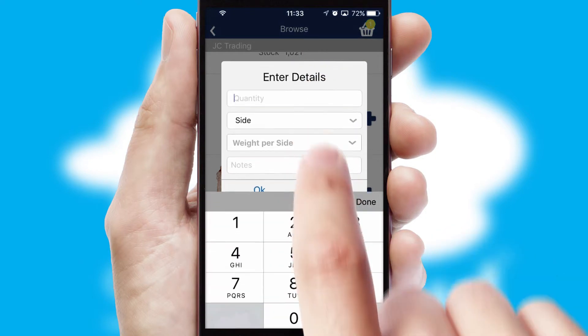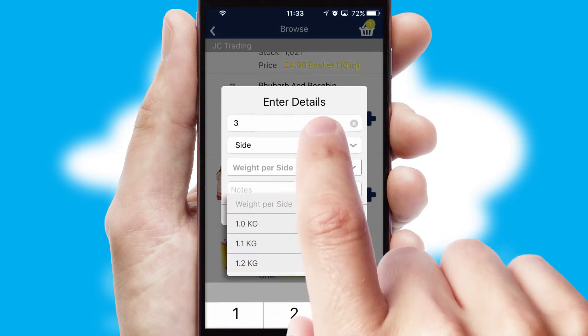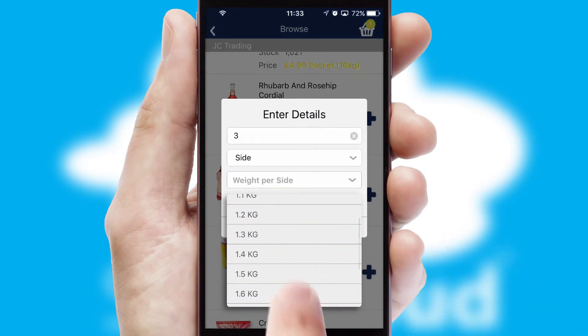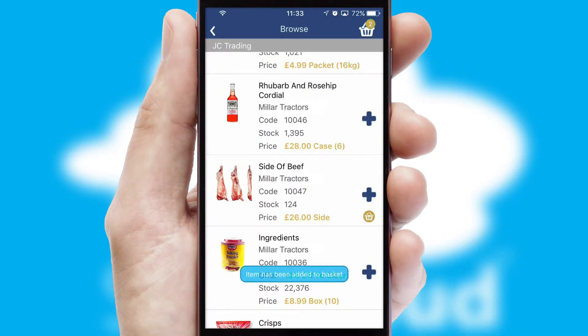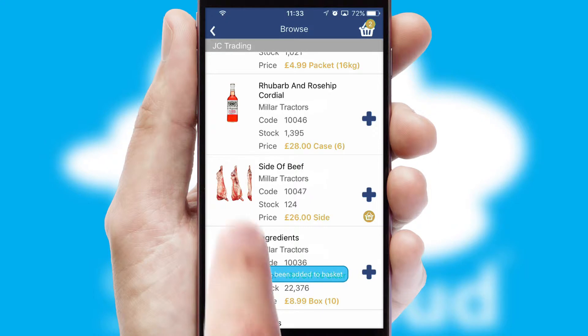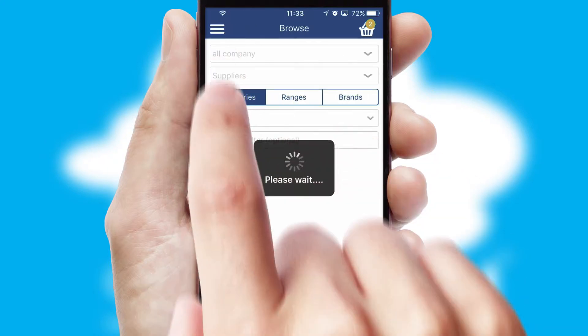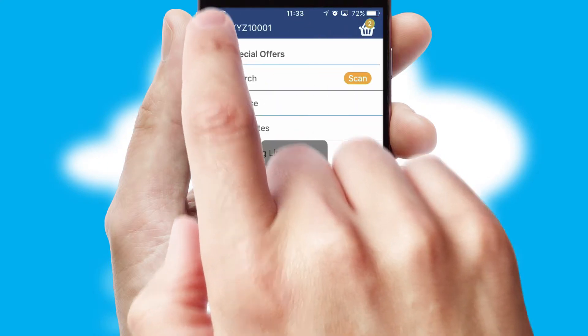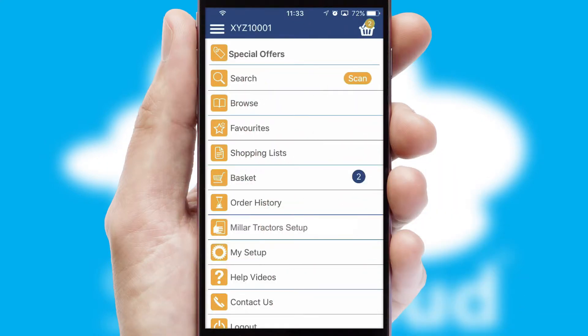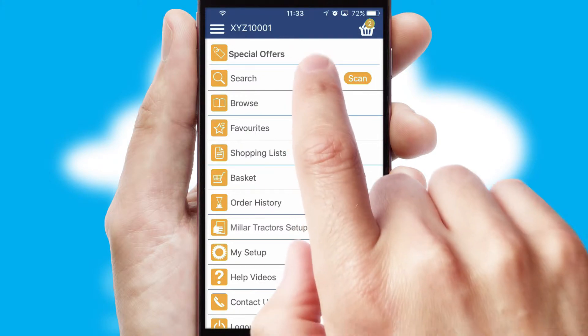SwiftCloud can also deal with multiple product options, including complex configuration rules. You can keep track of how many items you have in the basket with the icon at the top right of the page.